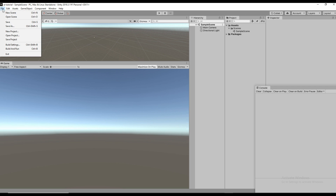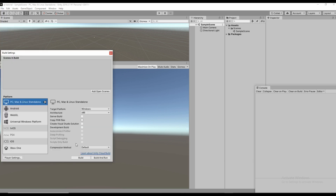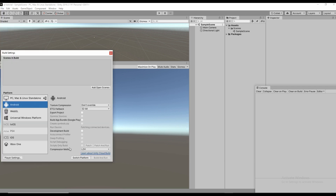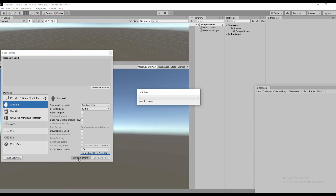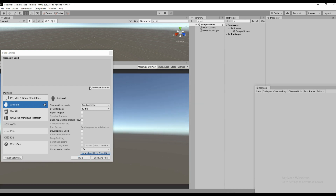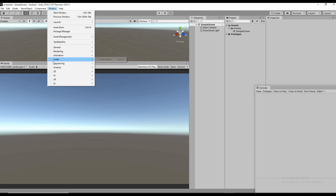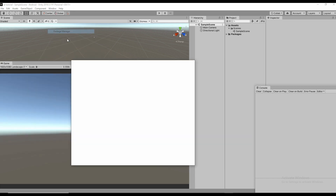First of all, switch the platform to Android. Then add the current scene. After adding the scene, go to Window and then Package Manager.